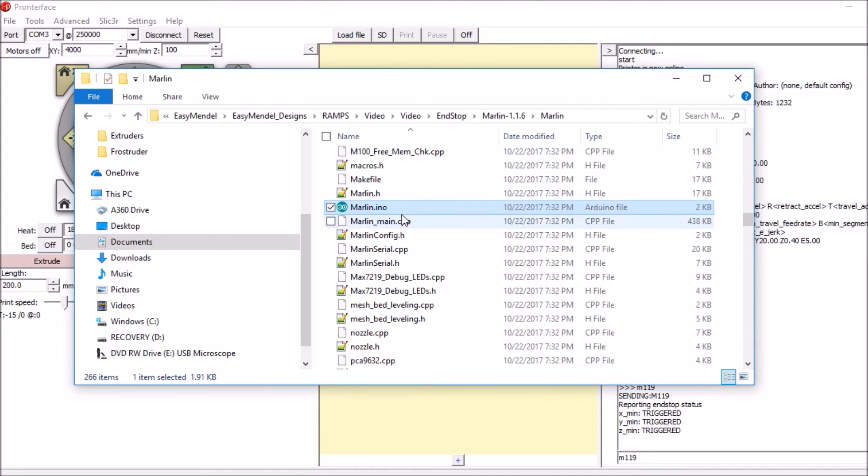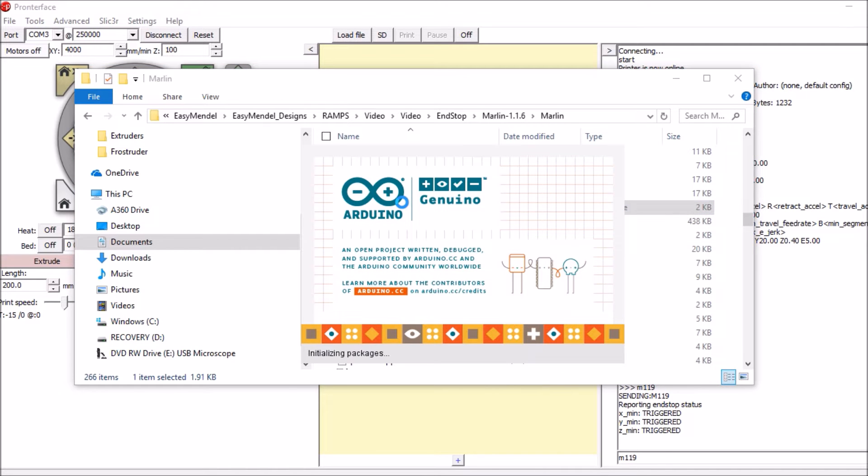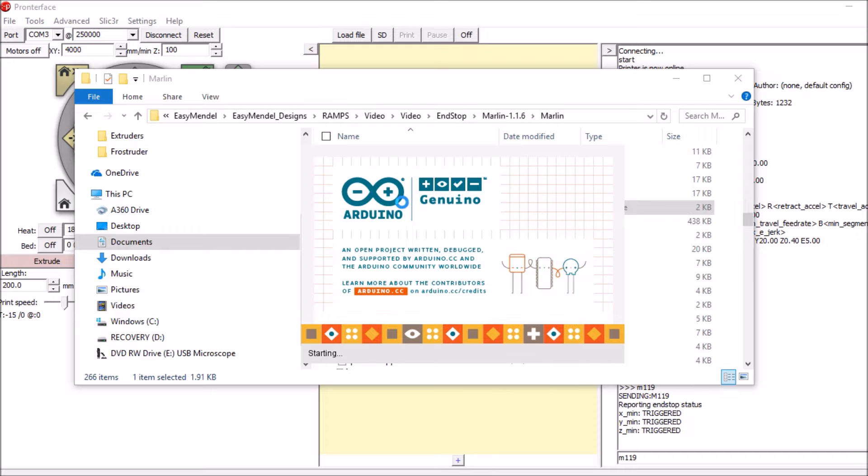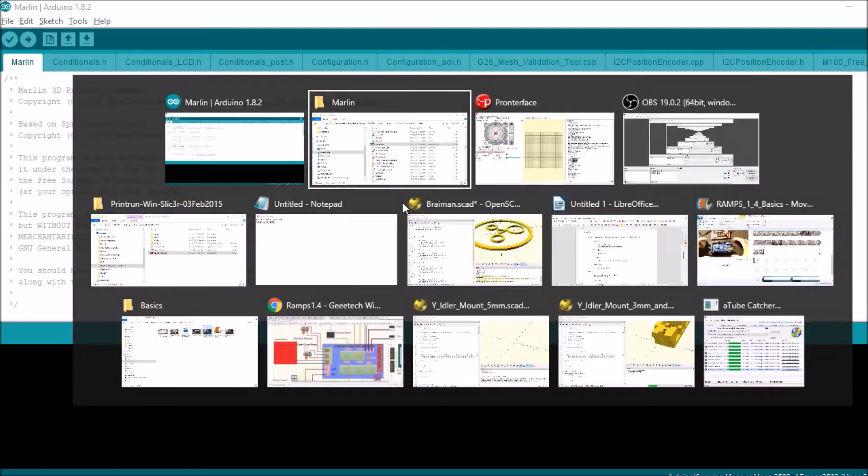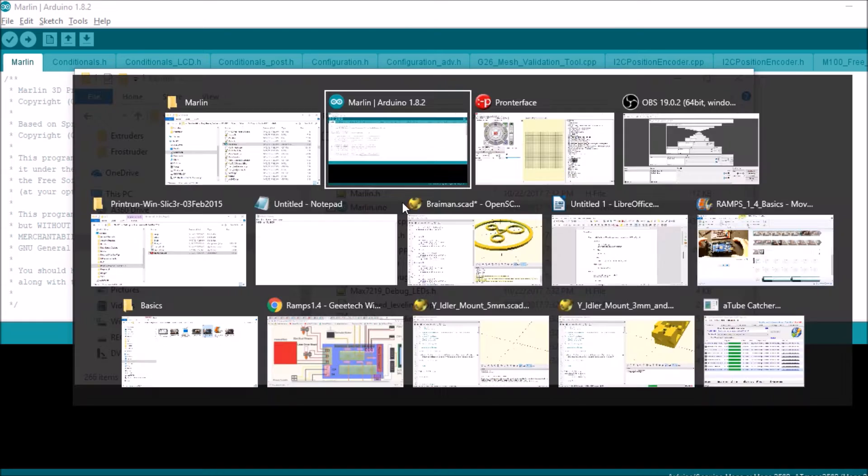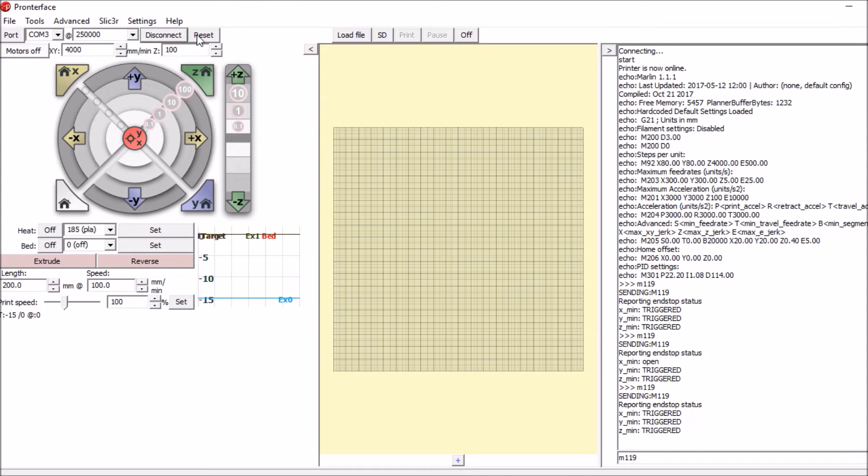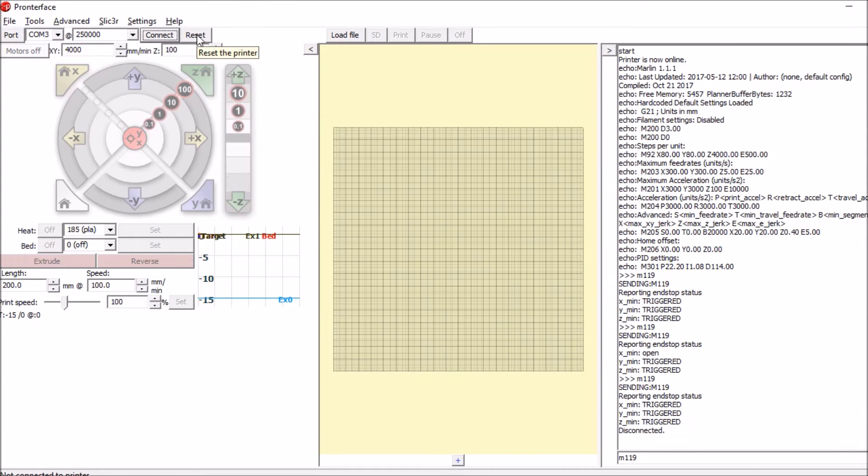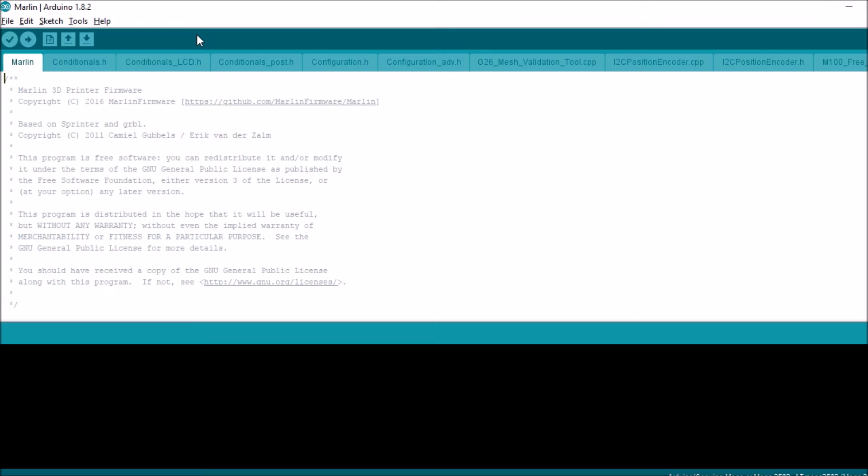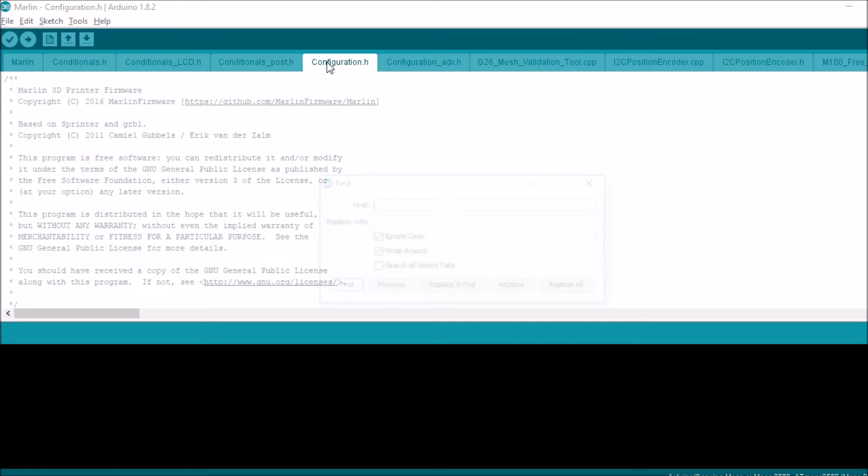So I'm going to go to Marlin and open up the solution file. And we're going to first disconnect our connection to Pronterface so that we can use Marlin.